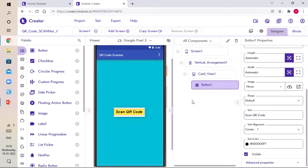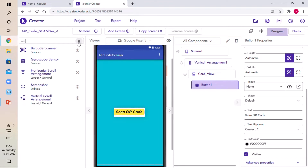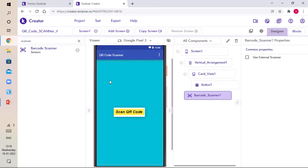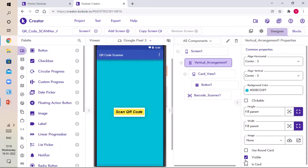Now we need a component called QR Code Scanner. Search for Barcode Scanner — this is a barcode scanner but it will also work for QR codes. Drag and drop it, then close this. Click on Vertical Arrangement One and make it Visible False.